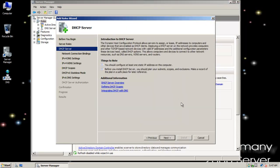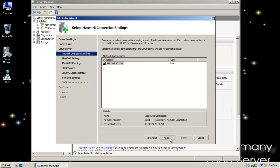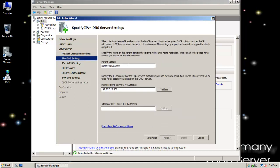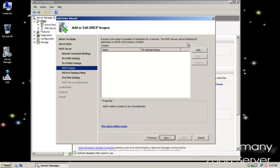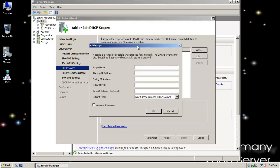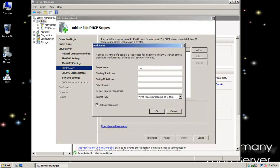Remember, DHCP is a service that dynamically assigns IPs to hosts when they boot up and need an IP address. In this case, I want to serve them over this interface, 192.168.13.150, and that's my parent domain. I'm not going to use WINS — that's just legacy for backwards compatibility with older systems. I need to set up my scope, so I'll call it the Colonial Fleet.